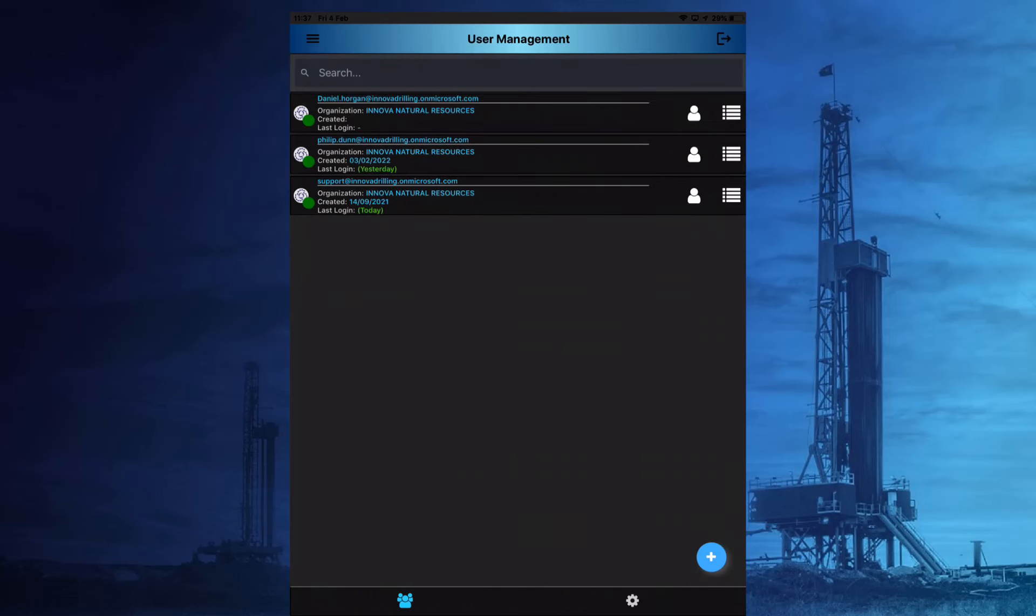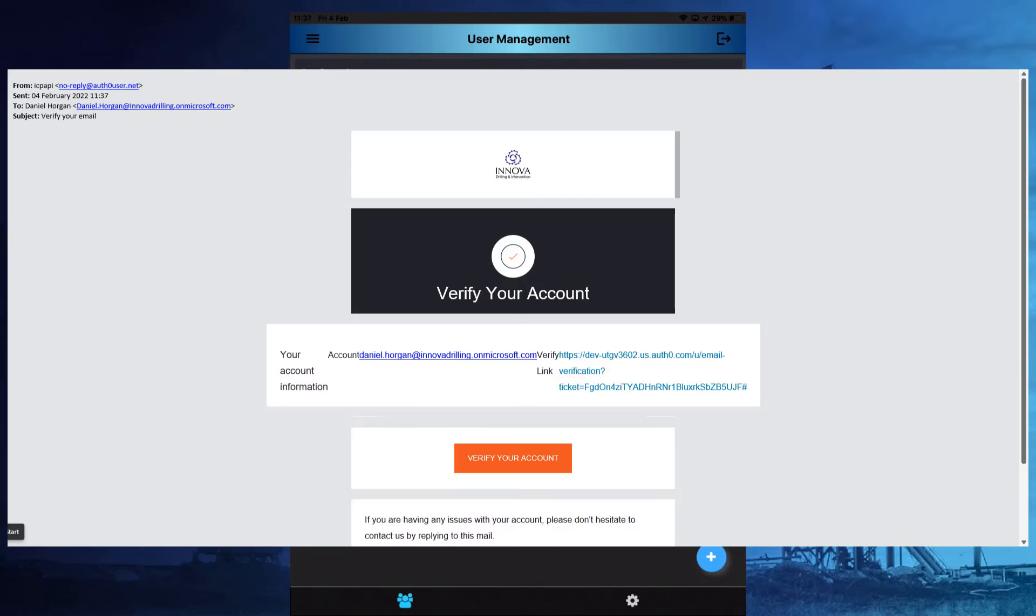When a new user is created, an automatic email will be sent to their email address asking them to verify this address.